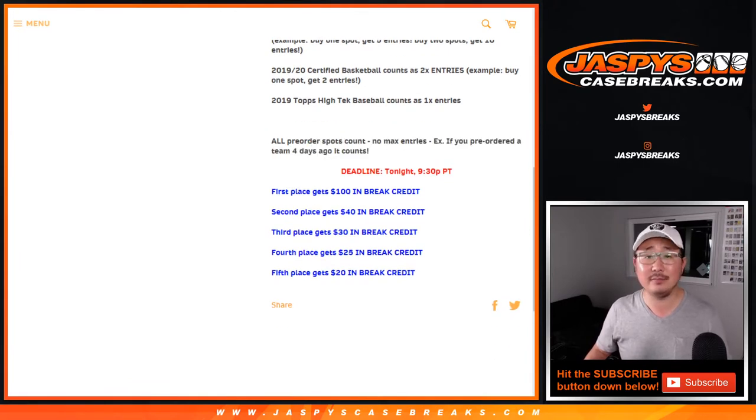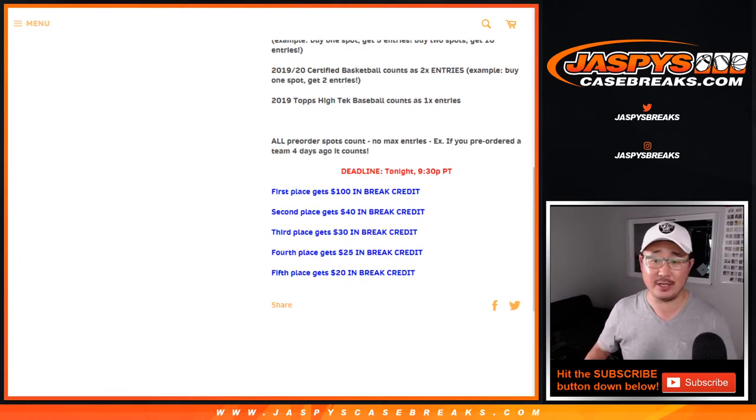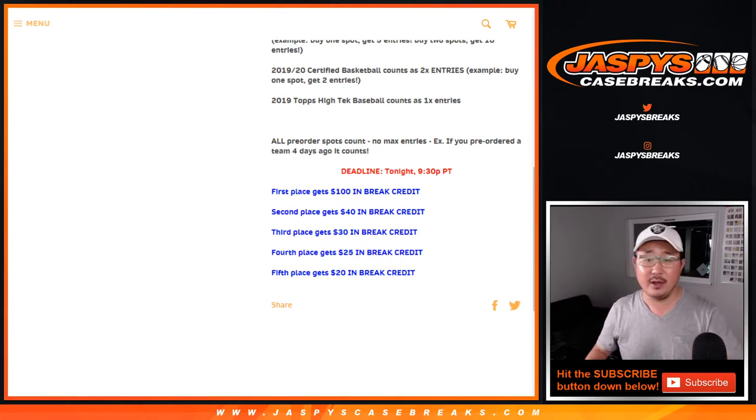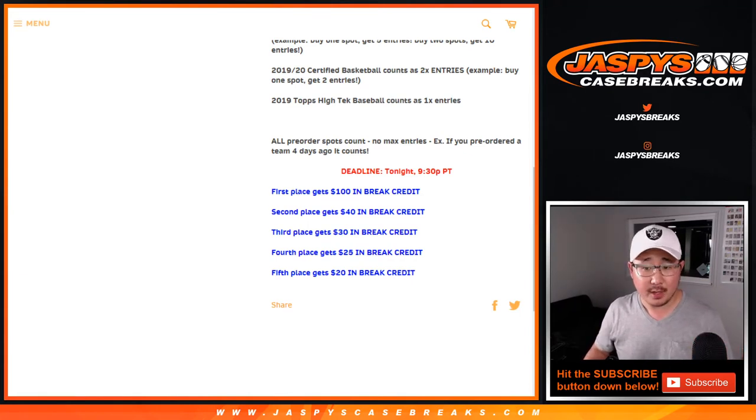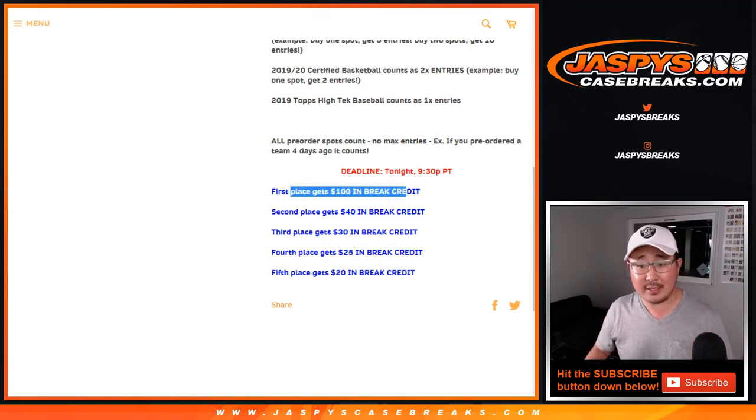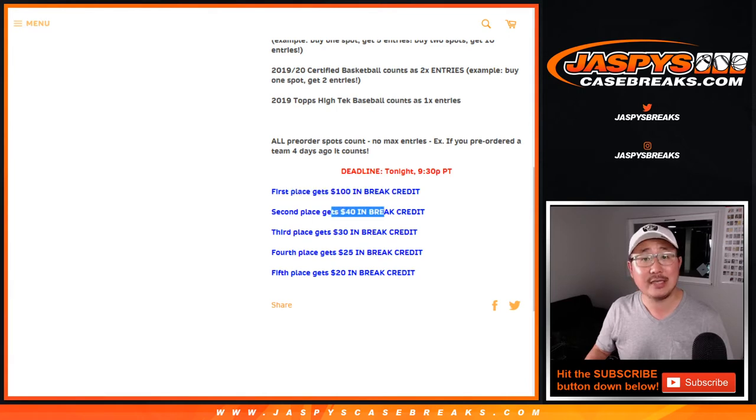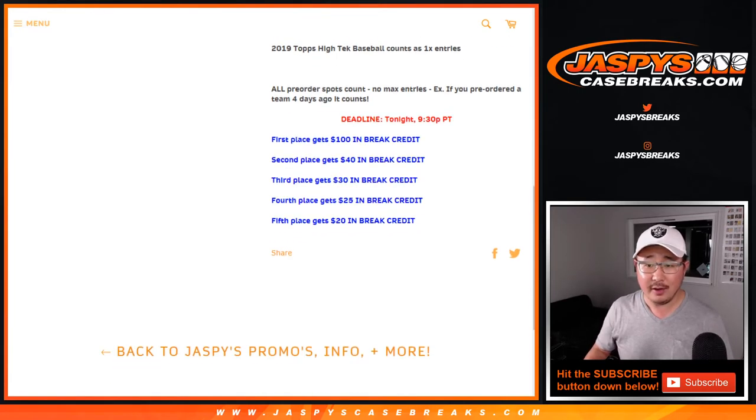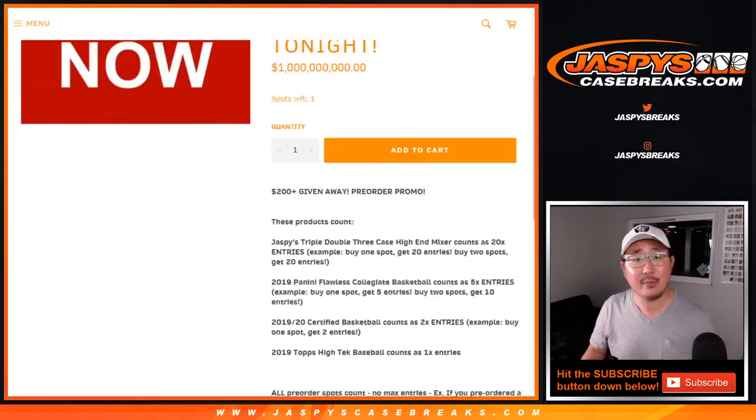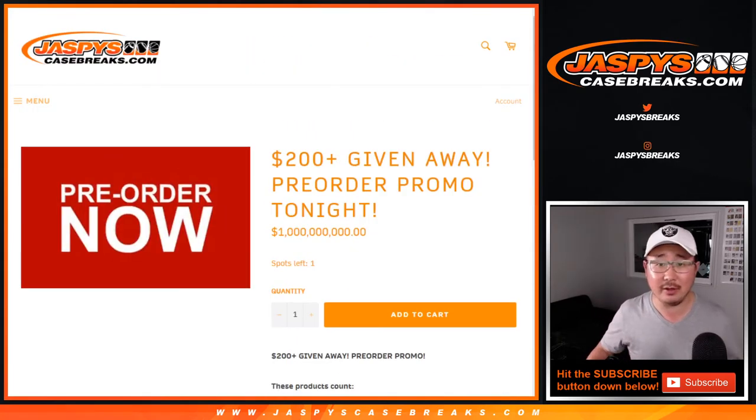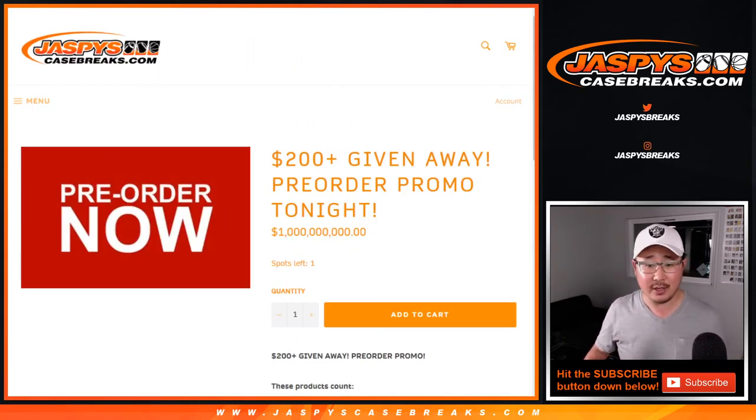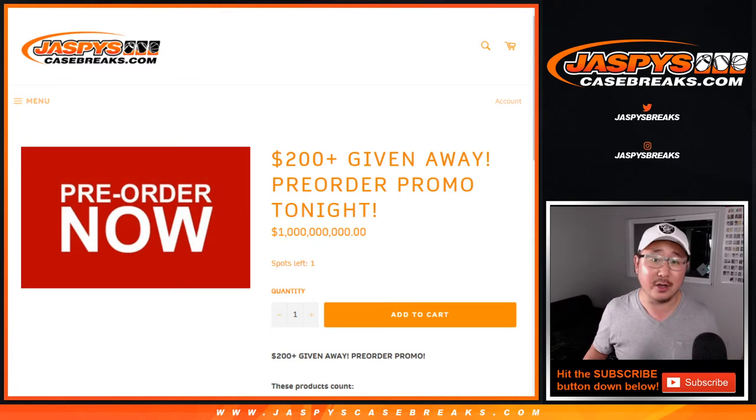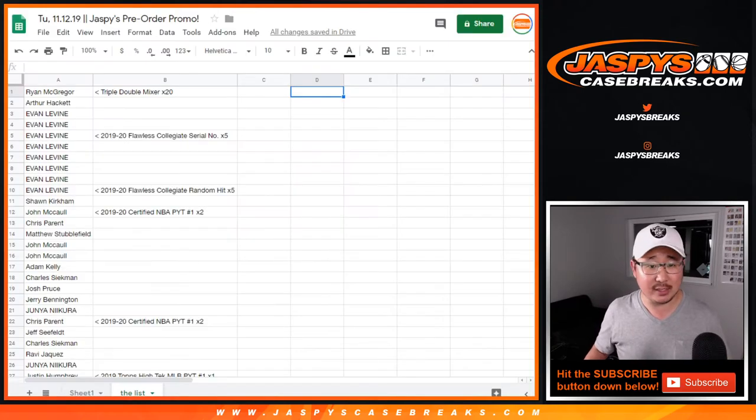Even if you bought a spot like two days ago, it still counts. I just go to the spreadsheet, just grab the list of names and work on that right there. First place, $100 break credit, second $40, $30, $25, $20, so on and so forth. Nothing too crazy, but hey, just a little extra bonus for doing what you would normally do anyway, but just a little bit earlier on Jaspy's Case Breaks dot com.